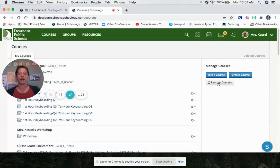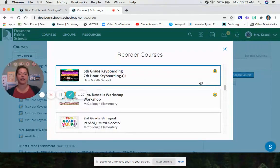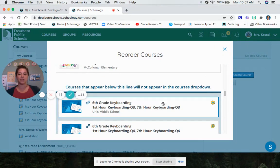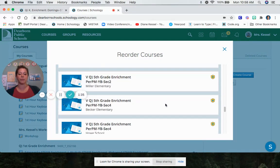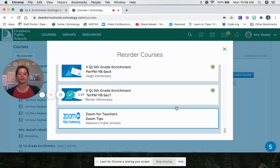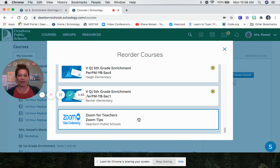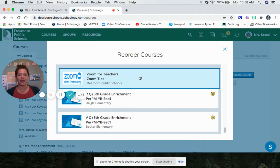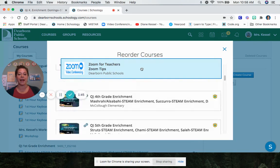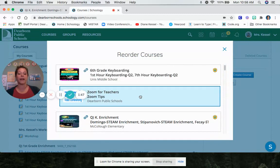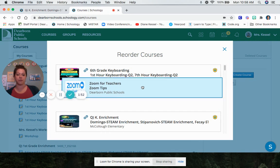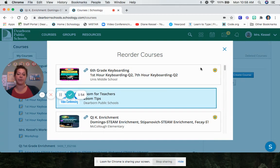You're going to click the gray button that says reorder courses and you're going to scroll down. You can see under this line, you still have all these classes, but they don't appear. So you're going to find my STEAM class and click it and drag it up and you're going to put it right under your teacher's class. Your classroom teacher should be first and then put me right under it.